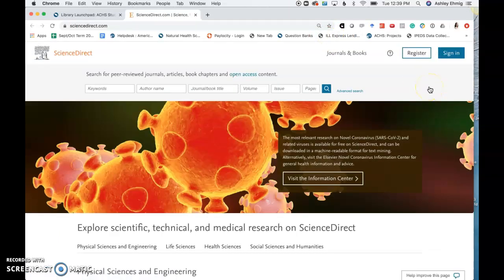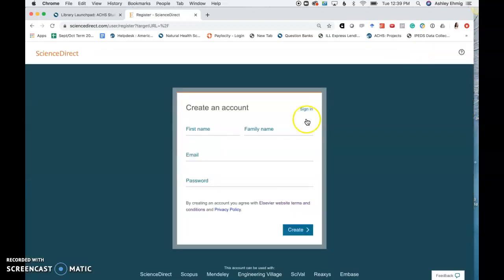To create a new account, click Register and enter in your information. You will need to enter in your achs.edu email address in order to create an account with ScienceDirect. If you do not know your achs.edu email address, please email student services at stuserve@achs.edu.